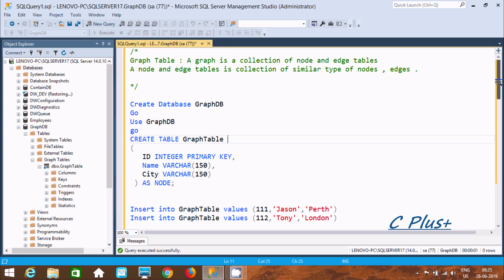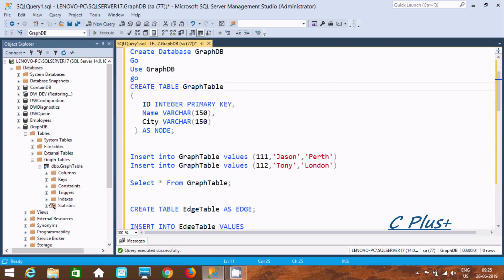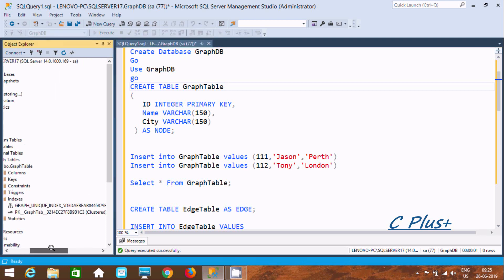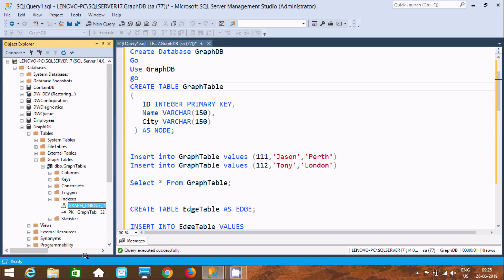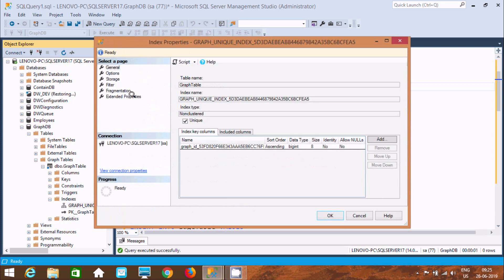The next thing is to check the indexes. There are two kinds of indexes created: first is the graph unique index, and second is PK graph tab. If you right-click you can check the properties. Here you can find the name, sort, bigint size. This is the non-clustered index. So we have both the clustered and non-clustered index, which I already discussed. You can also check options and set them true or false.